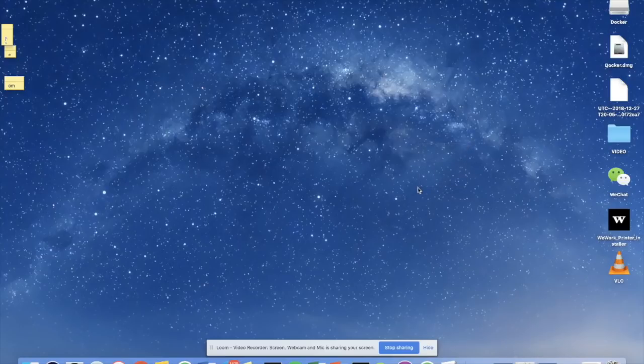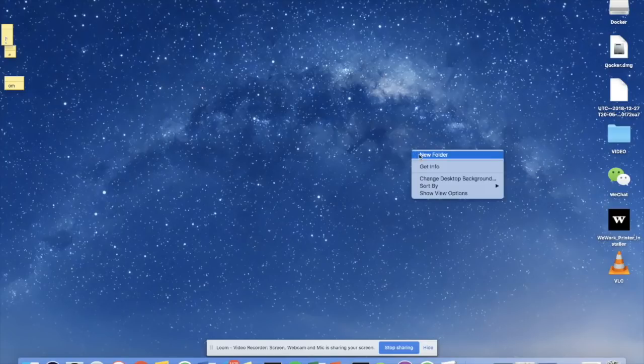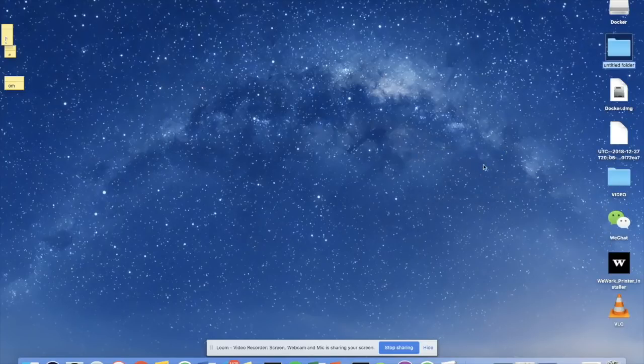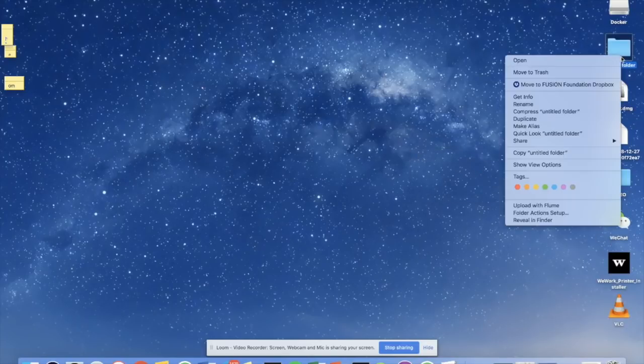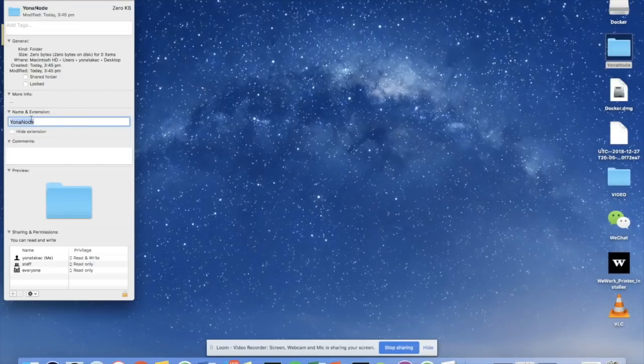So in order to get started with the node setup process, the first thing we have to do is create a new folder. So I'm going to create a new folder and I'm going to call it Yonah node. I'm just going to leave it on my desktop.